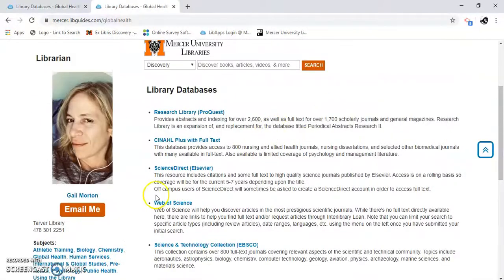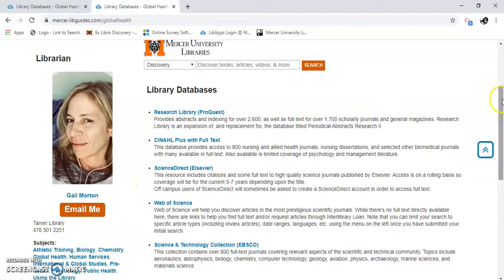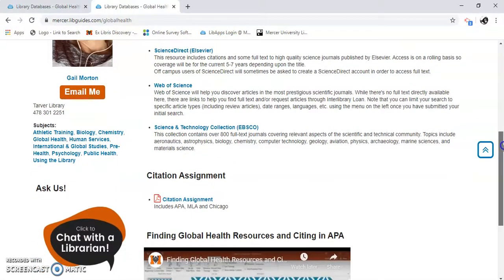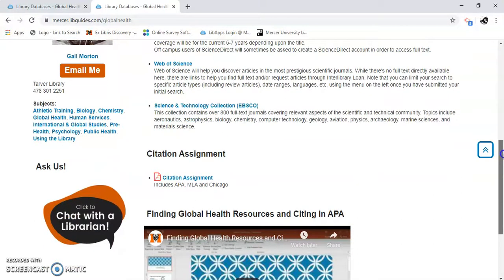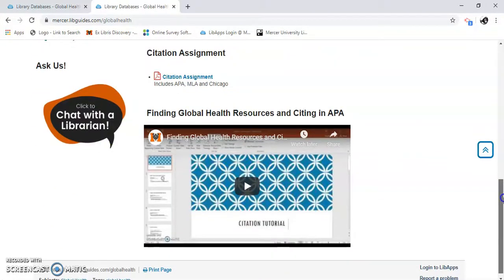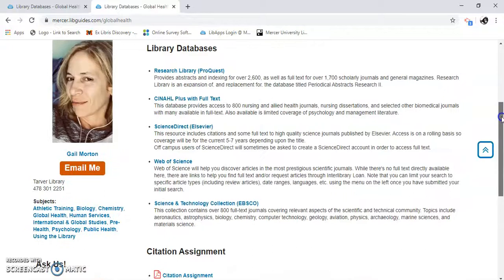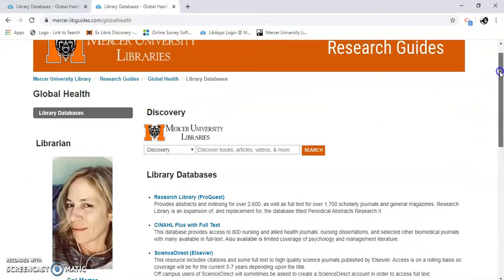Also on this page, there I am — Gail Morton. You can email me. I'm at the Tarver Library. I have a few subjects; global health is one of them. Ask us — you can chat with a librarian. There are a few ways to reach us. And that's how you find global health resources using Merce University Library.